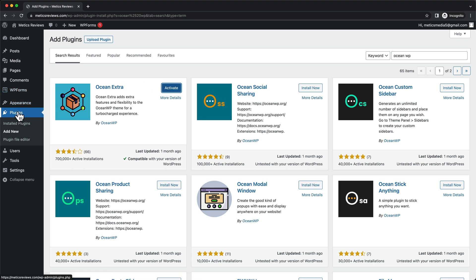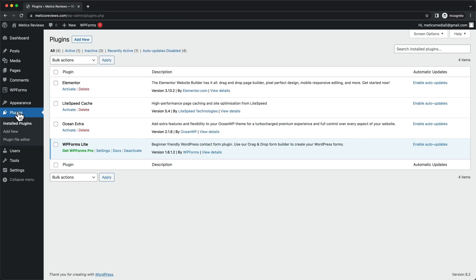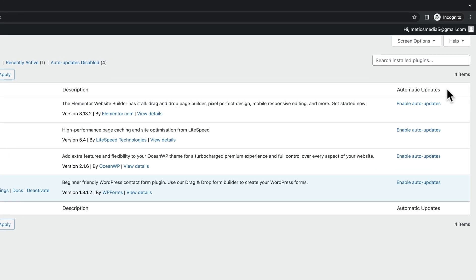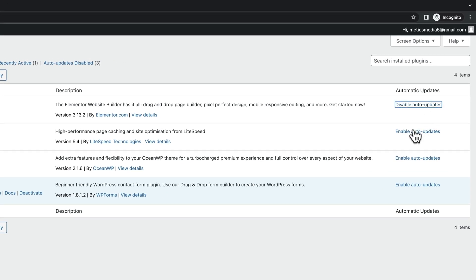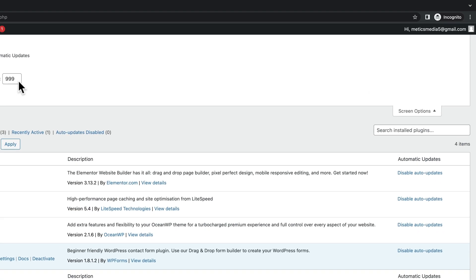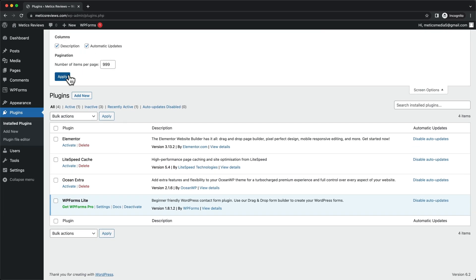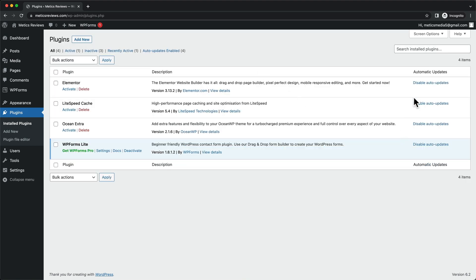Let's go back and click on plugins. The first thing we want to do is enable auto-updates for all of our plugins so that we don't have to manually come into our WordPress dashboard every day and manually update them. On the right side you can see 'Enable Auto Updates' — just click on each of those links so that auto-updates are enabled for all plugins. If you don't see this option, go to Screen Options, tick the 'Automatic Updates' checkbox, and click Apply, and then the button should appear.